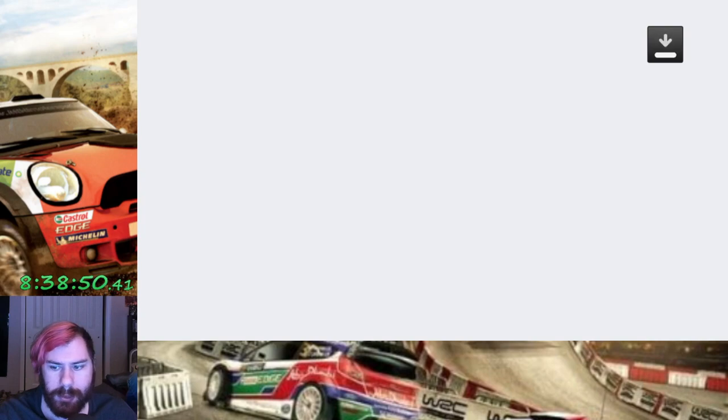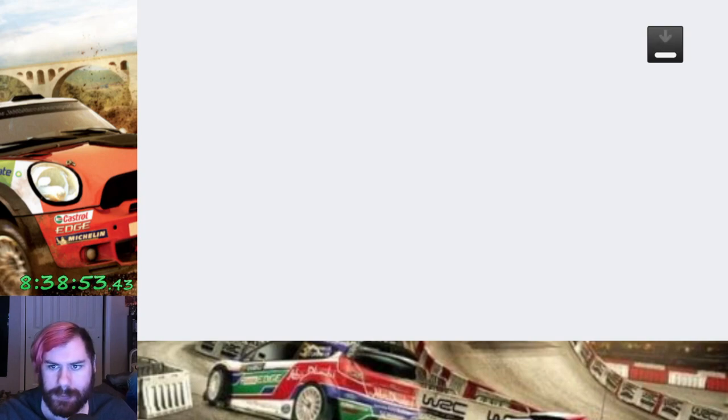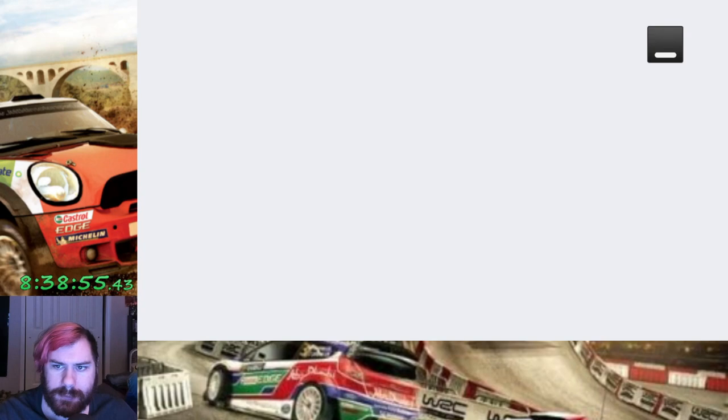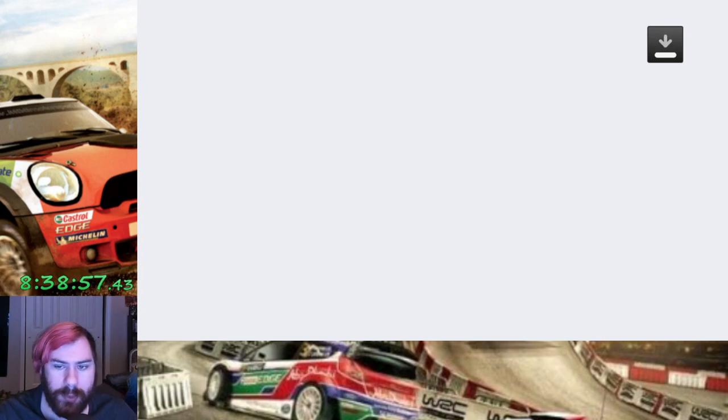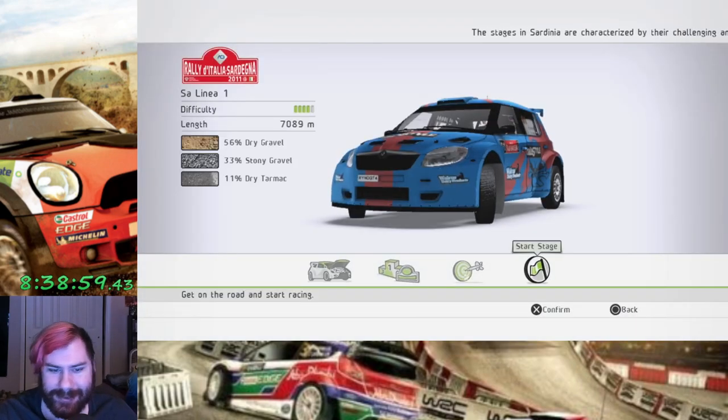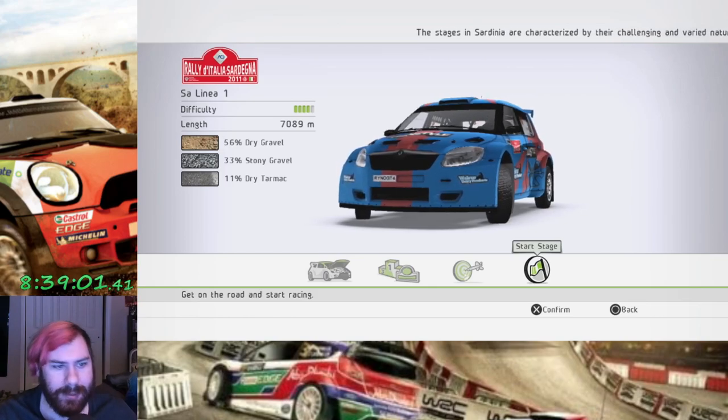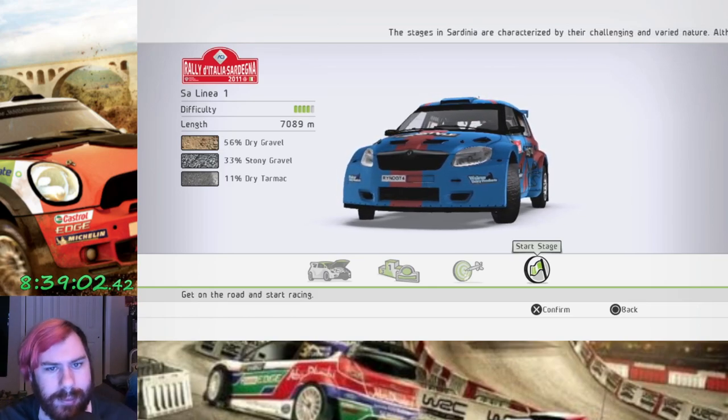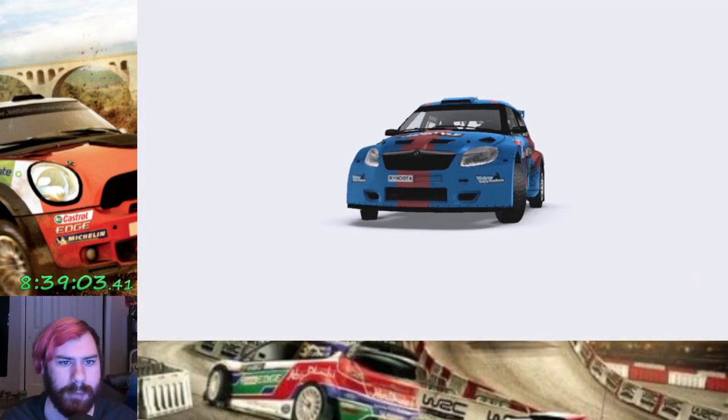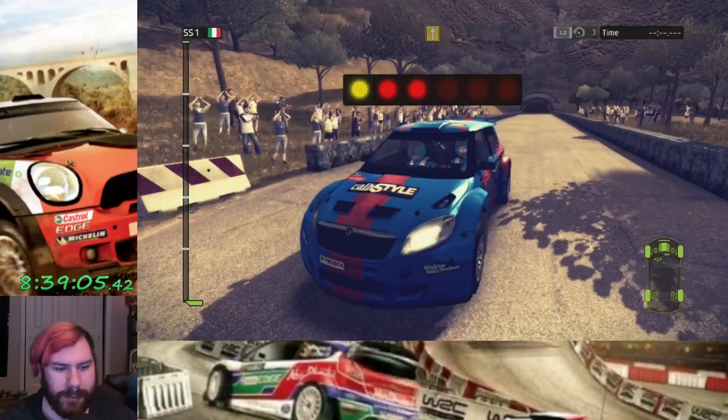Alright, here we go. We're loaded. Game's auto-saving. More auto-saving. Alright, here we go. We're ready. Let us begin. Let's do this.